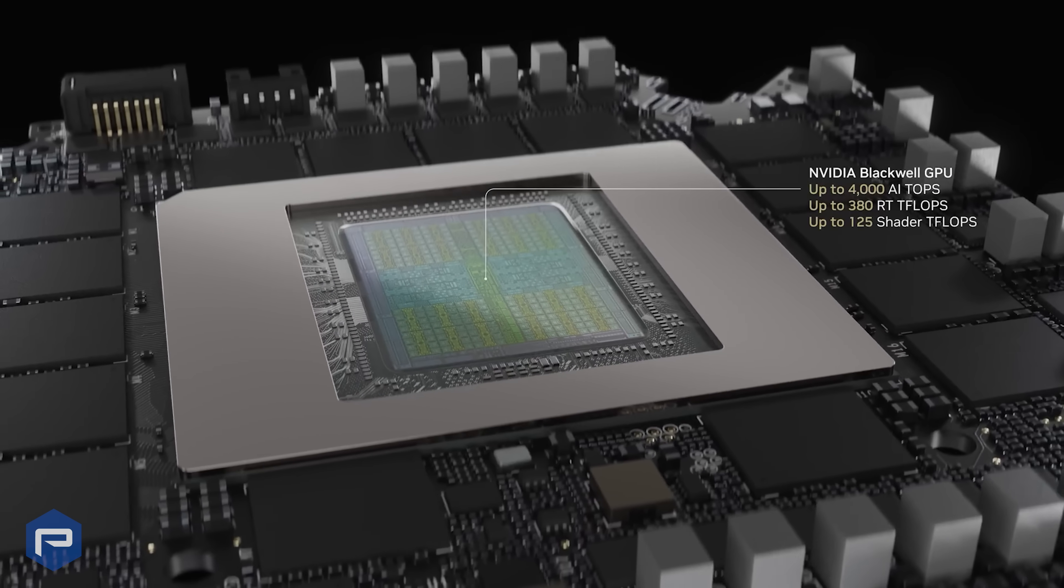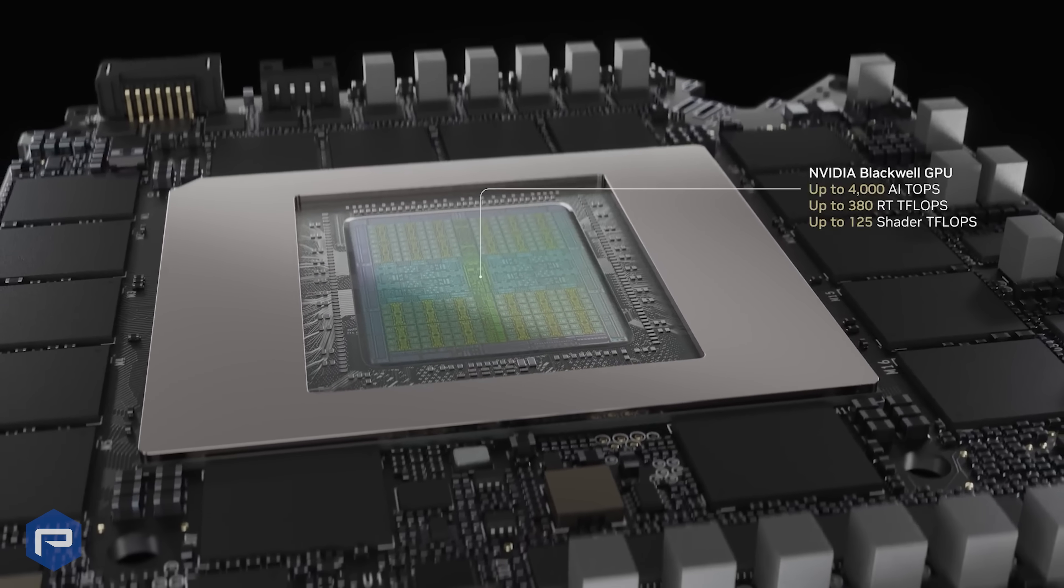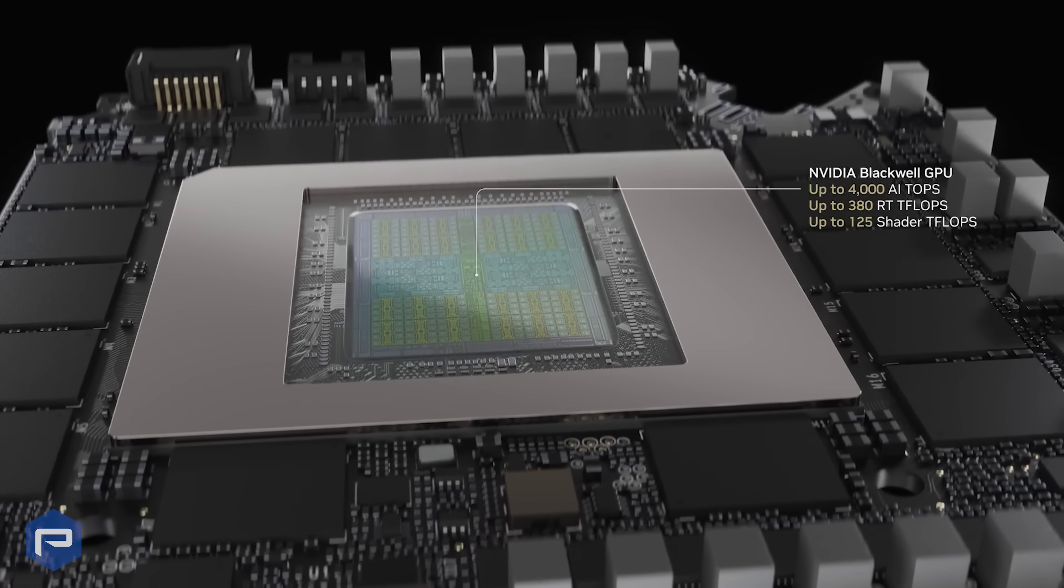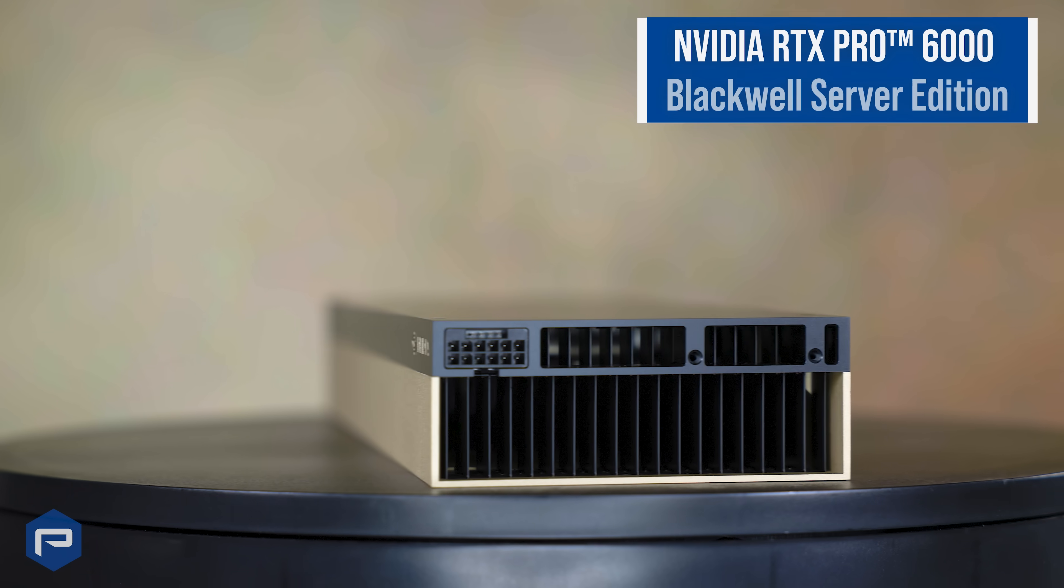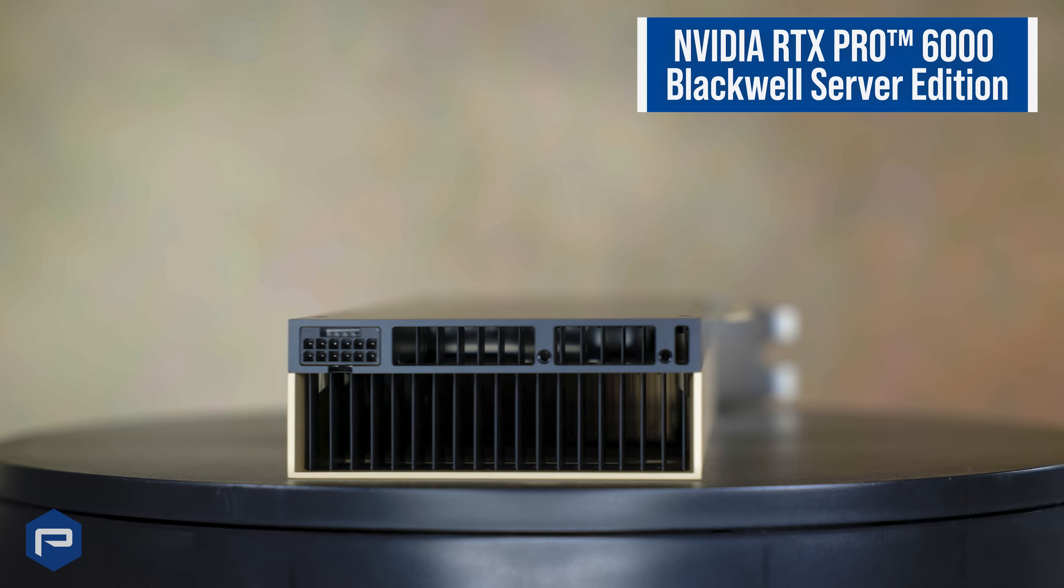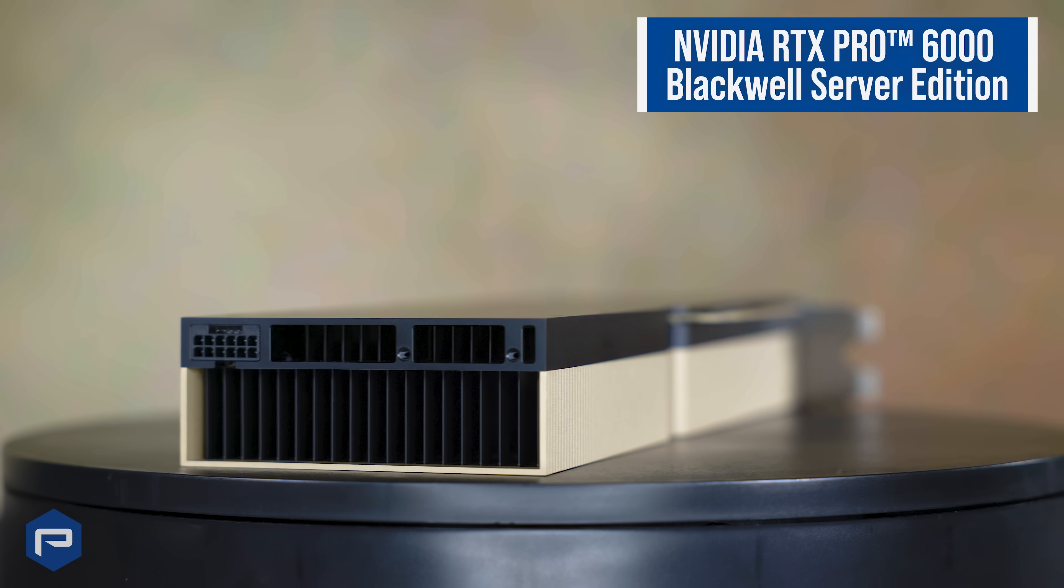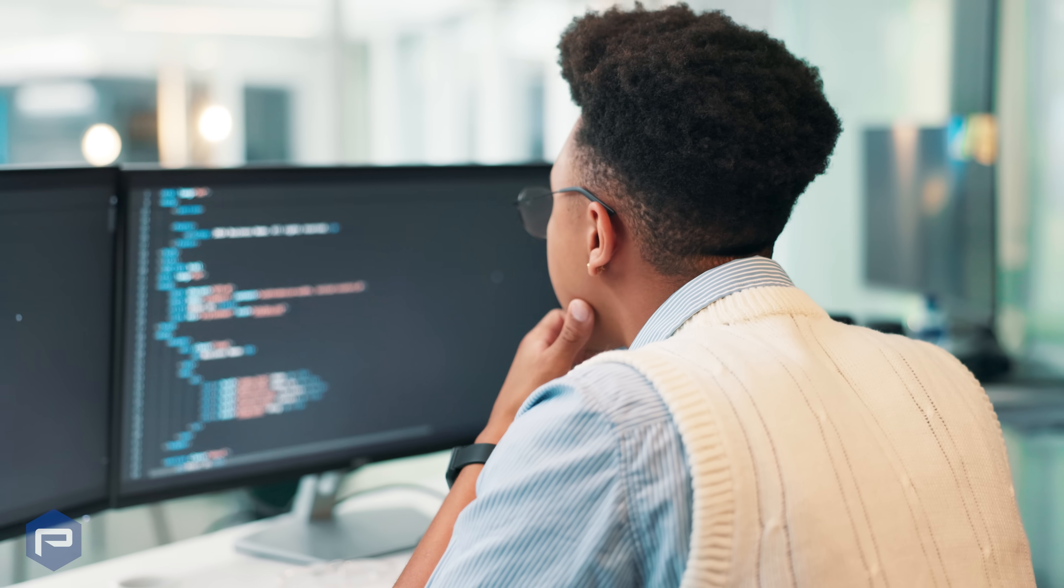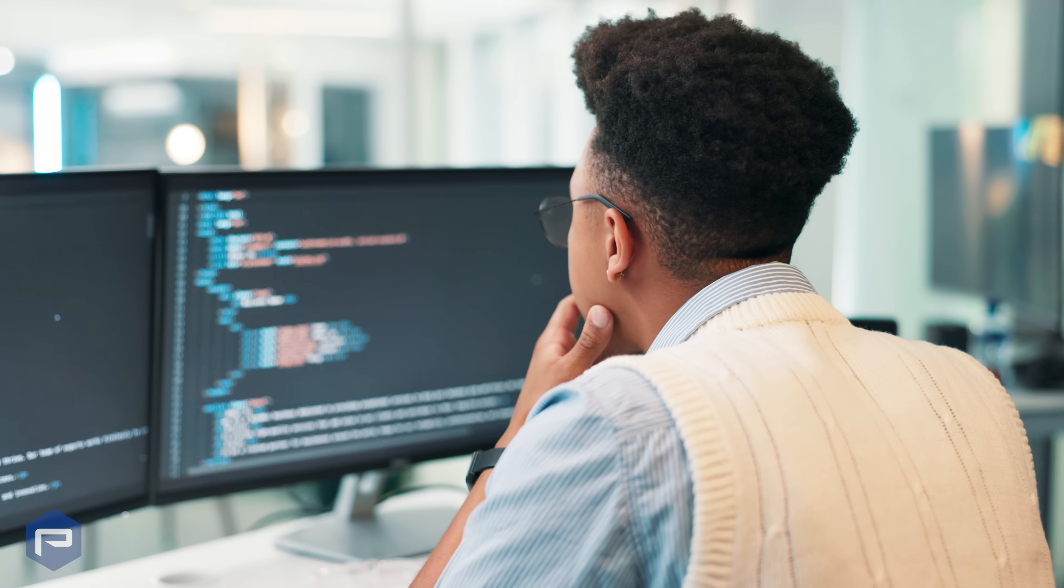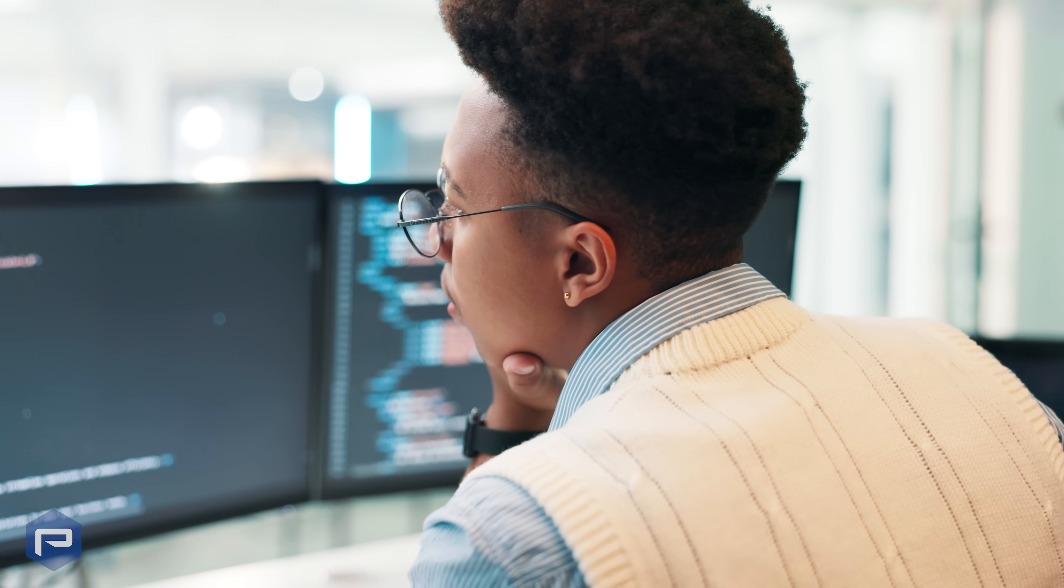A significant leap beyond the previous generation's NVIDIA L40s, the RTX Pro 6000 Blackwell Server Edition doubles the memory, boosts bandwidth, and introduces cutting-edge compute cores, making it the definitive choice for enterprises navigating increasingly complex AI-driven workloads.